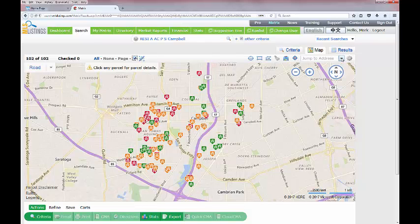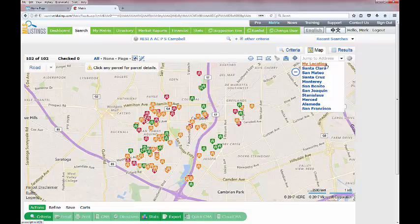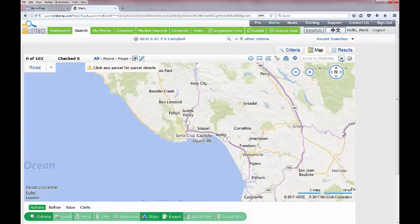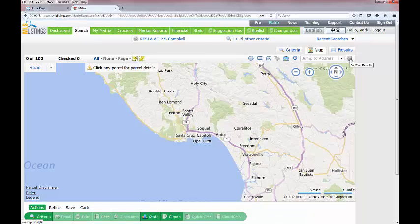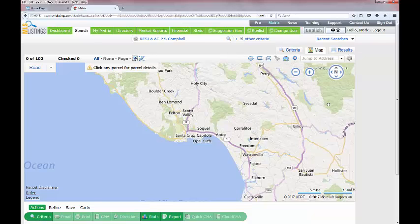Looking at this drop-down menu: 'My location' uses your computer's GPS to navigate to wherever you are. There are also different county breakdowns — for example selecting Santa Cruz County quickly adjusts the map to that area. If you want a county to show up as your default every time you log in, simply click on it and use the gear icon to set it as your starting default, so that every time you go to the map tab it brings you there.